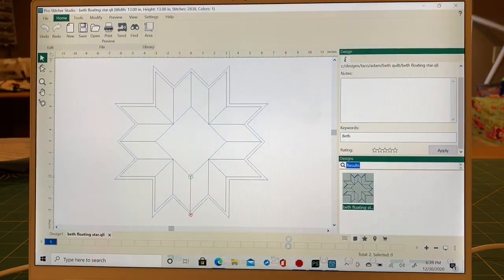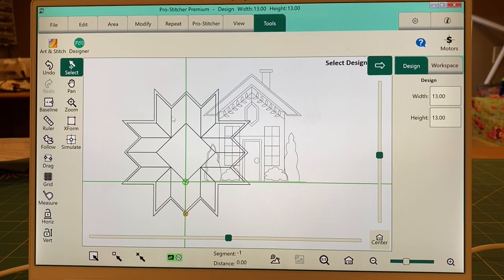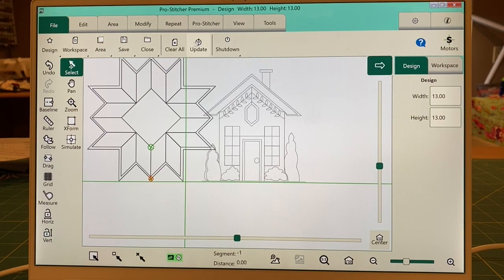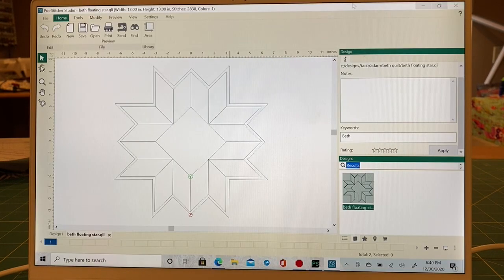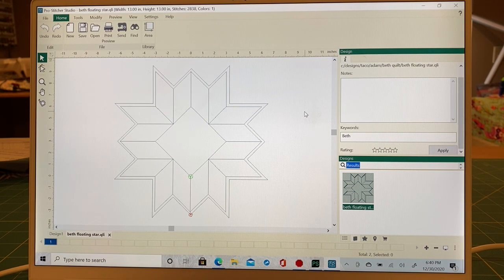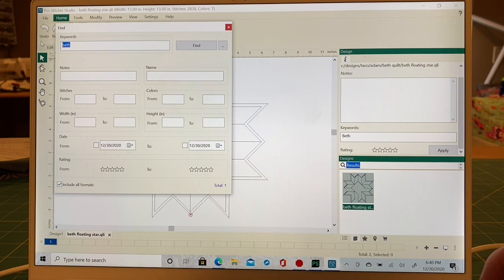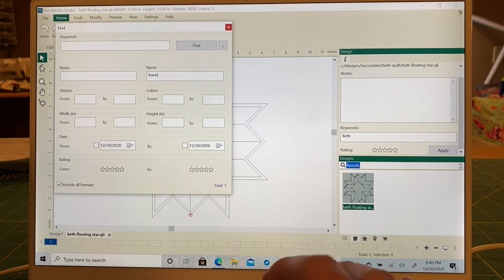If I wanted to use this design, I can click Send and it goes straight over to my ProStitcher — there's my star, and there's the house we still had open. You can run Designer by itself or Catalog by itself, but if you don't have Designer you can't send designs back and forth between the two applications. You can still search and find the designs you need. For example, if I search 'bunny' — I do have some, including one I didn't even know about!